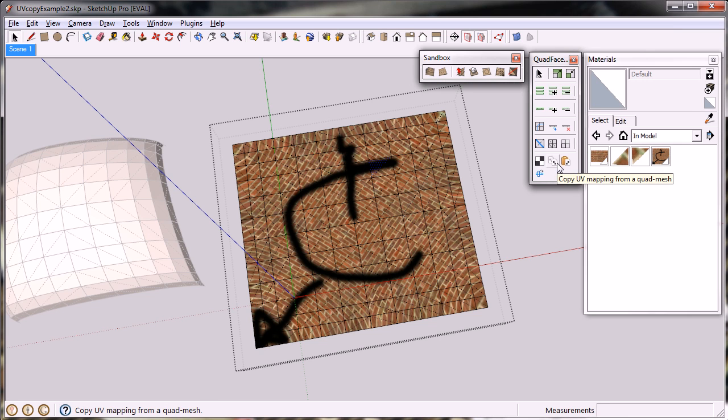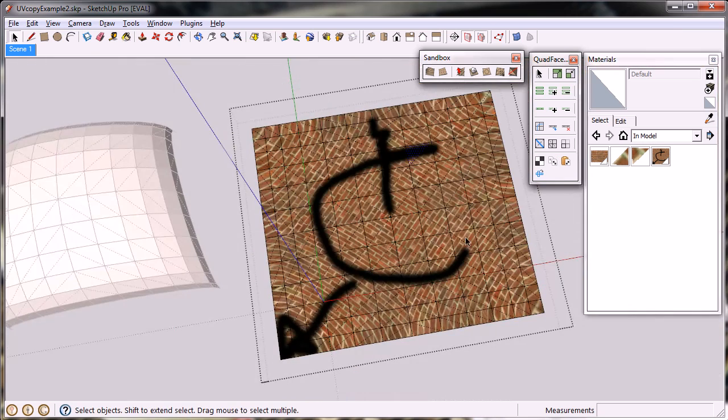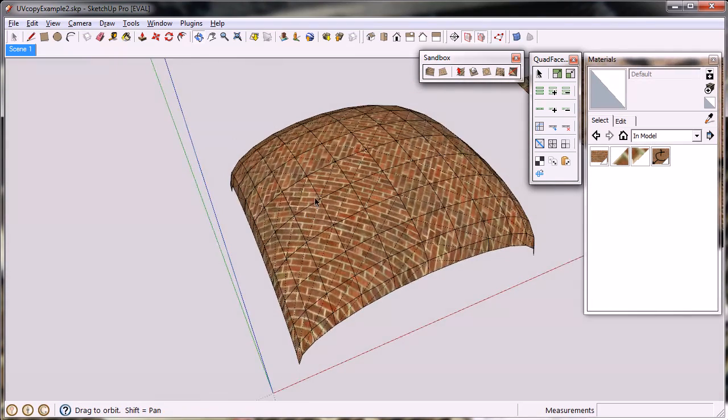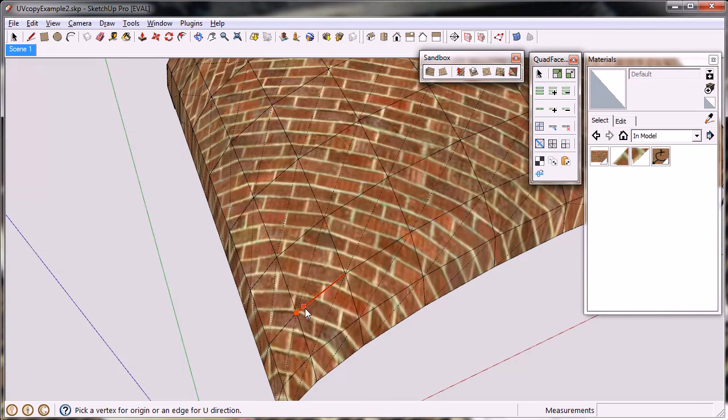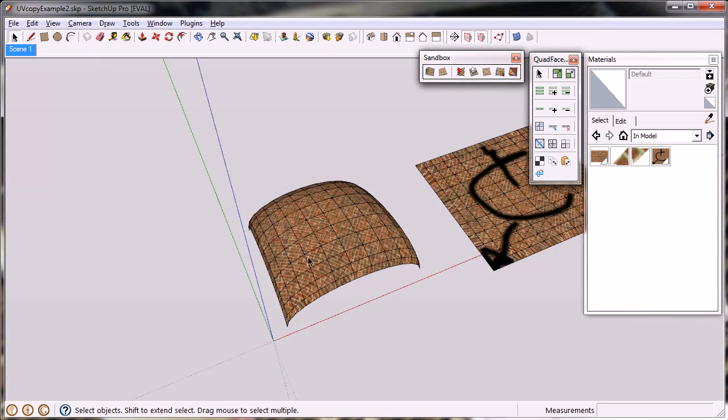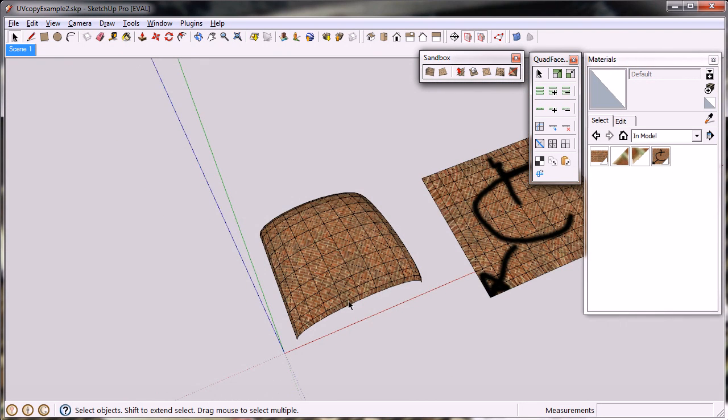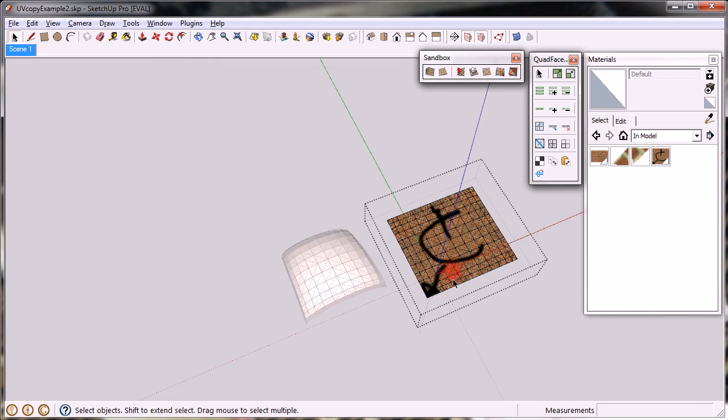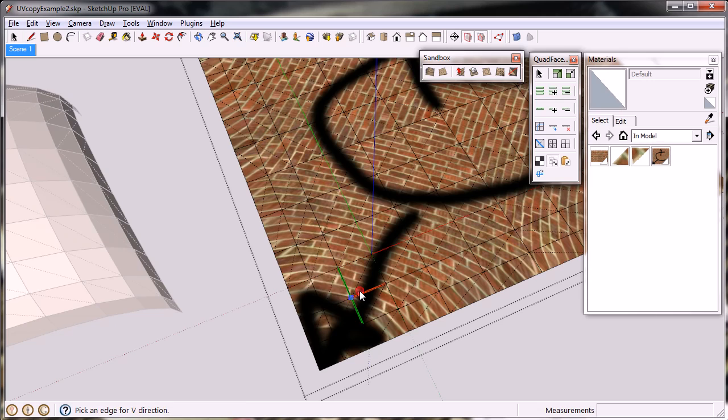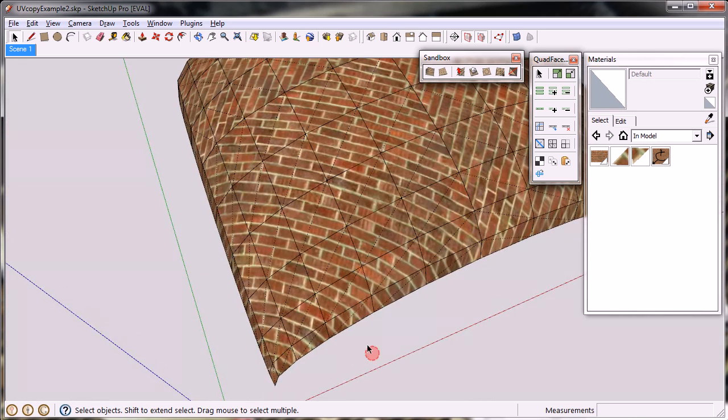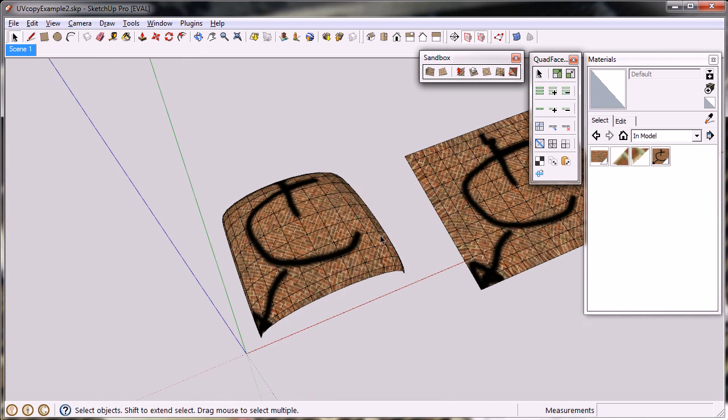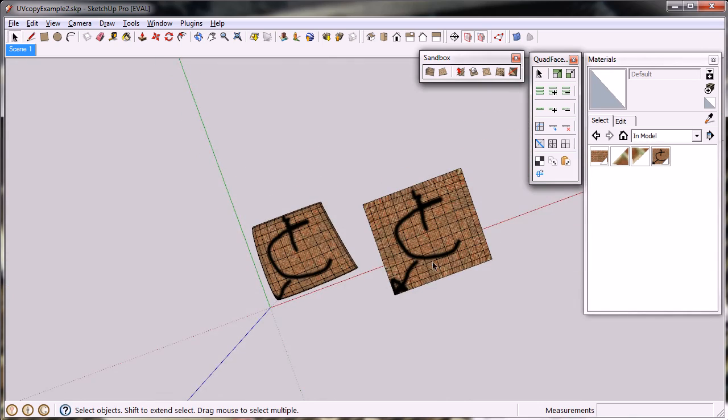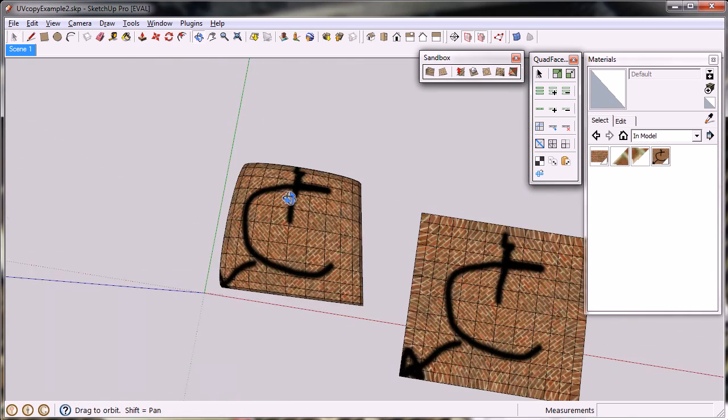you can use the UV copying method and copy the texture from this flat version back onto the curved version, which didn't work for some reason. It's quite strange. Let me try that again. Let me copy and then paste. And there we go. The texture is back.